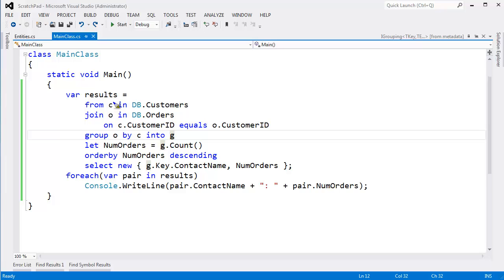From the previous video we are joining the customers with their orders. The link between the two are the customer IDs. We've seen that in previous videos.